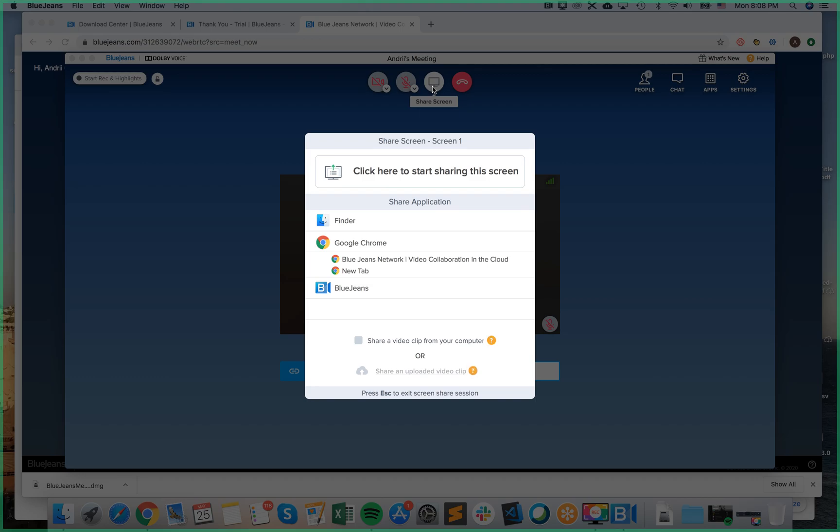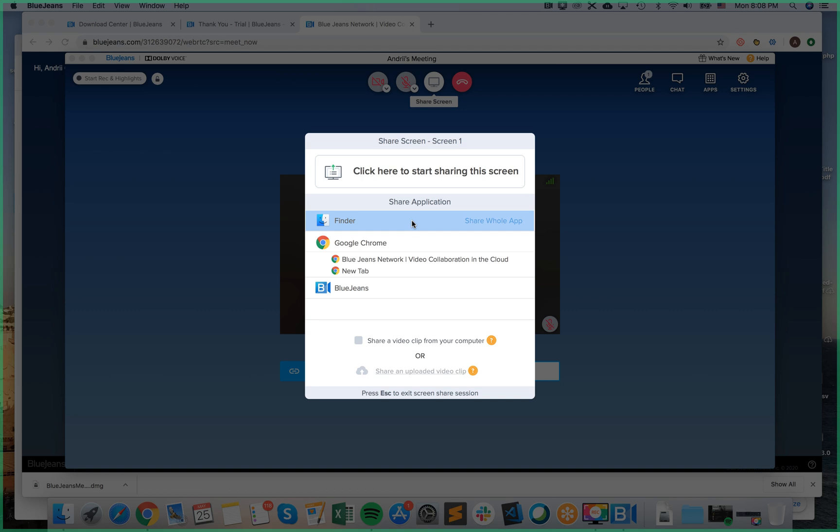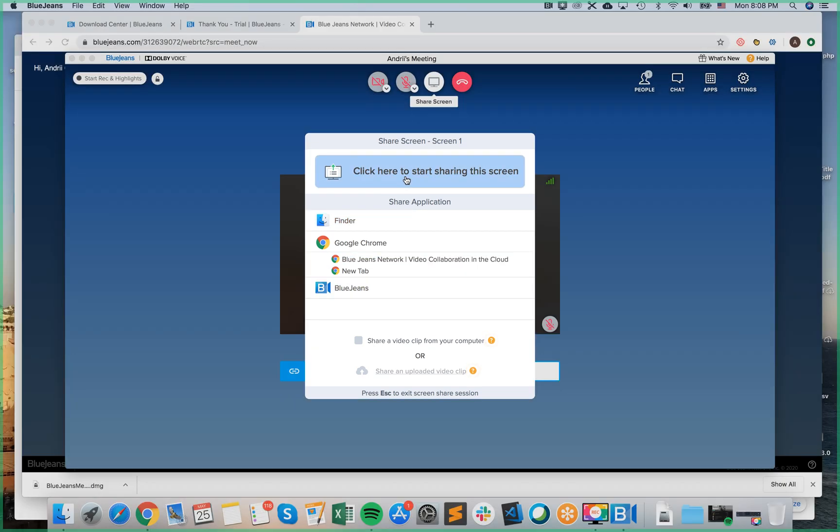Here you have a few options, so you can just click here to share the entire screen or you can share an exact application. So let's just share this screen entirely.